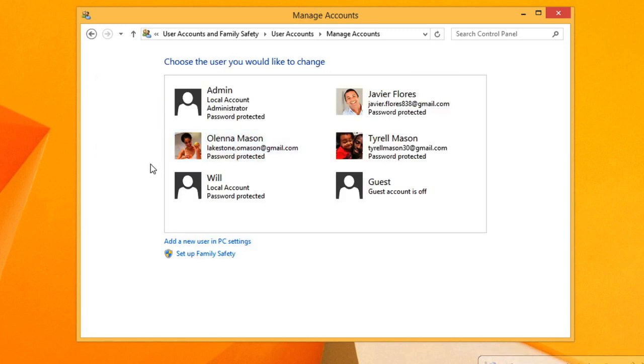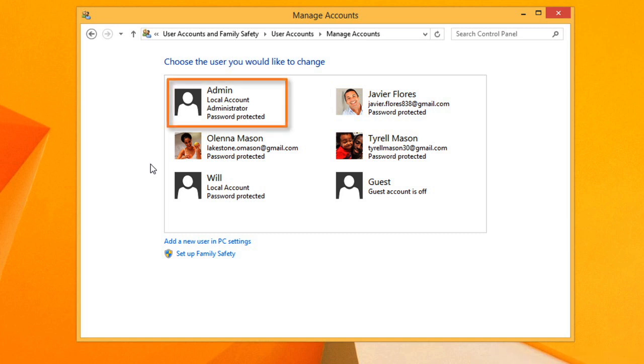This will show you a list of all the accounts on your computer. Every computer is going to have at least one administrator account. But by default, the other accounts that you create are standard accounts.